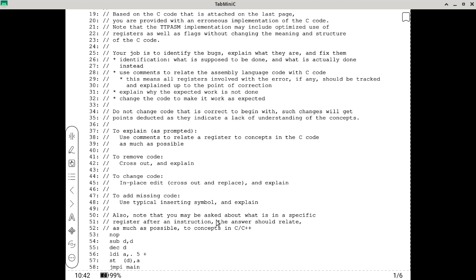Also, know that you may be asked what is in a specific register after an instruction. In that case, you just have to tell me what it is. Your answer should relate as much as possible to concepts in C and C++. If this is a variable — which variable? Are we having the address of the variable, the value of the variable, or what it points to in the register? Relate the register content as closely as possible to a description in C or C++.